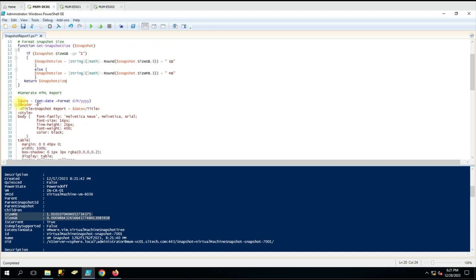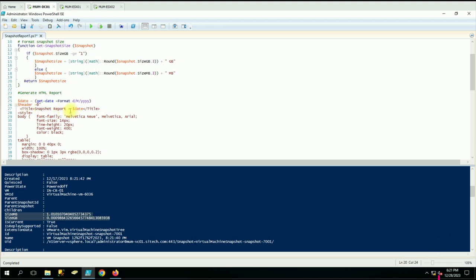Here we are generating the HTML report. We have created a date variable to get the current date, and then that date we use in the HTML body. We are generating the snapshot report and giving it a title with the current date - for example, 'Snapshot Report for this date'.